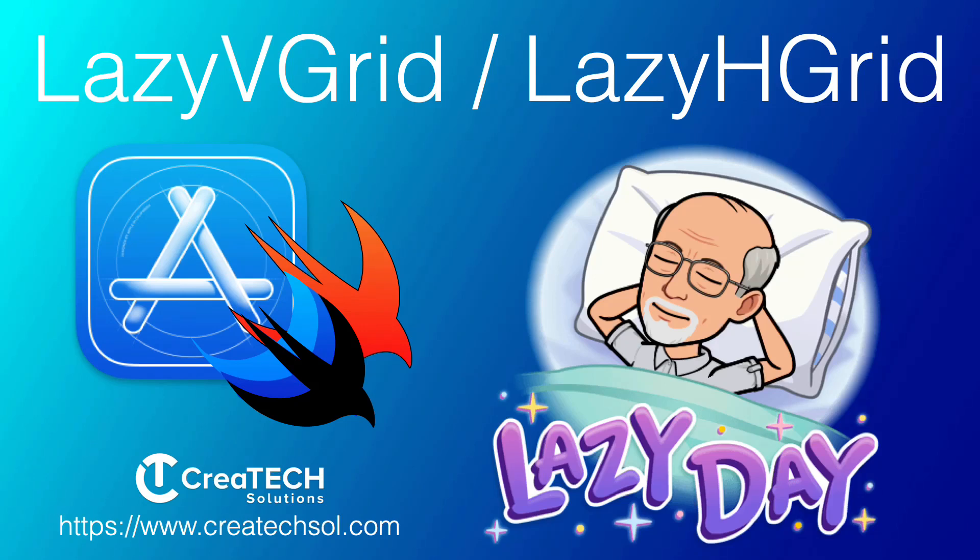Hi, my name is Stuart Lynch and in this video I'm going to take a look at Lazy V Grids and Lazy H Grids in SwiftUI.